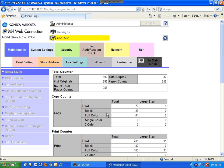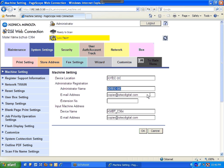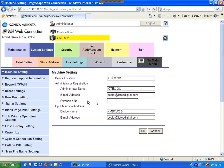Once you're in System Settings, go to the first link that says Machine Settings. Make sure these boxes are filled out: Device Location, Administrator Name — you can put anything appropriate — and Email Address. You must give the copier an email address. If you're using Exchange 2007 or 2010, give it a legitimate email, not a generic one. The Device Name you can keep as-is. Also fill in the email address field below it. The extension number box you can leave blank. Remember: System Settings > Machine Settings, these options must be filled out. Click OK when done.